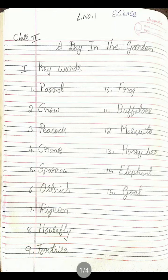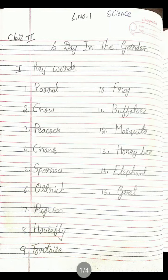Ninth: Tortoise. T-O-R-T-O-I-S-E. Tortoise. Tenth: Frog. F-R-O-G. Frog. Eleventh: Buffaloes. B-U-F-F-A-L-O-E-S. Buffaloes. Twelfth: Mosquito. M-O-S-Q-U-I-T-O. Mosquito. Thirteenth: Honeybee. H-O-N-E-Y-B-E-E. Honeybee. Fourteenth: Elephant. E-L-E-P-H-A-N-T. Elephant. Fifteenth: Goat. G-O-A-T. These are the fifteen hard words.